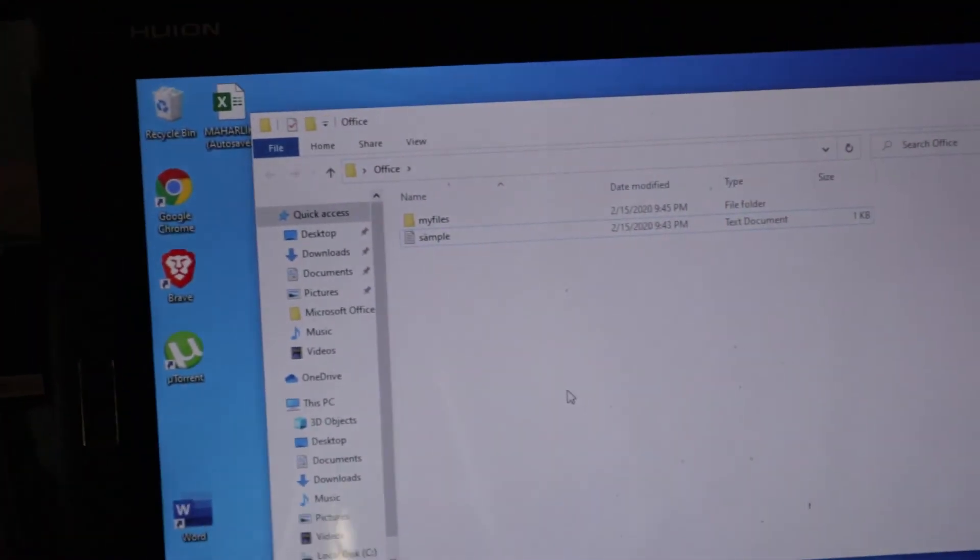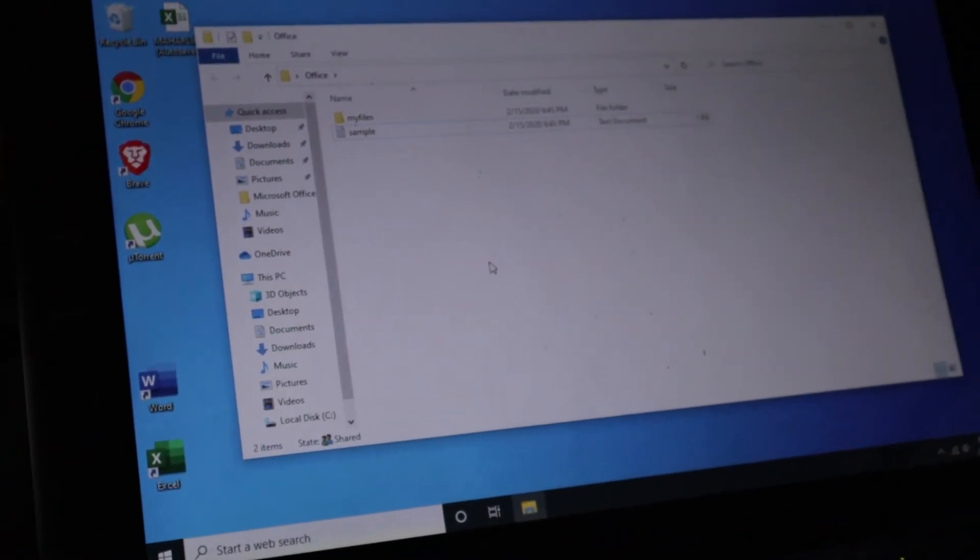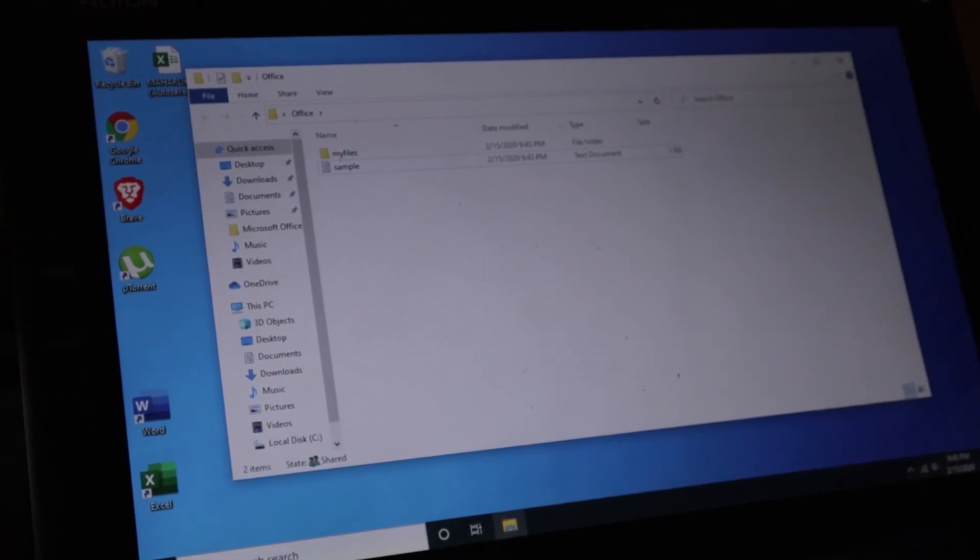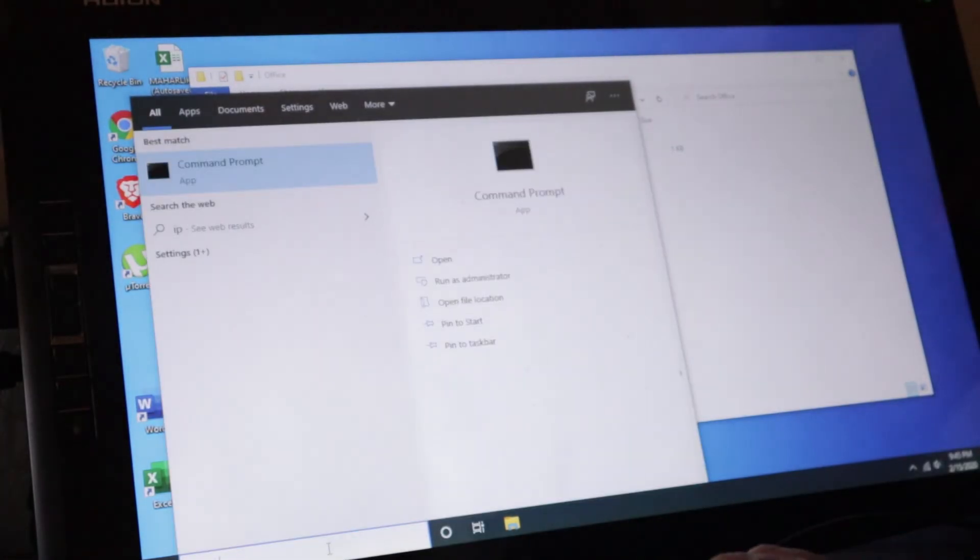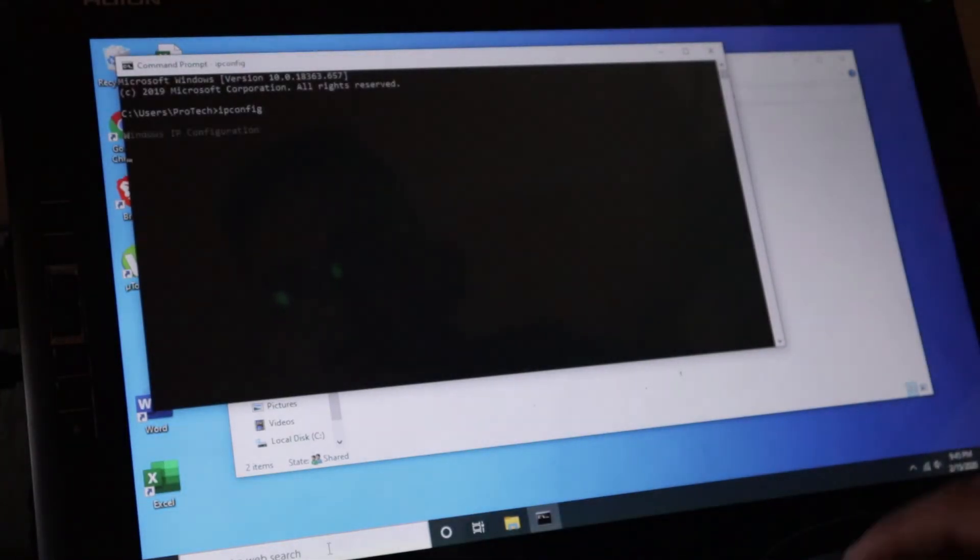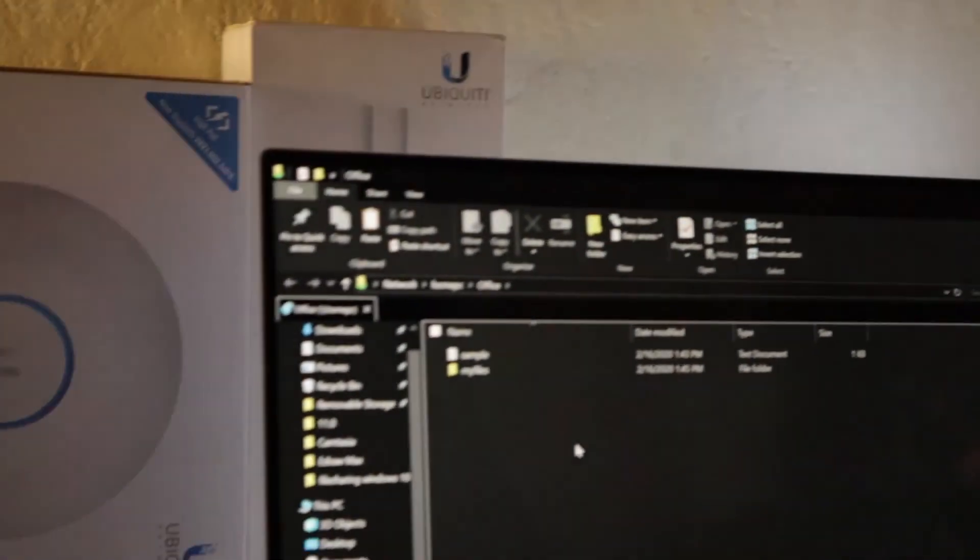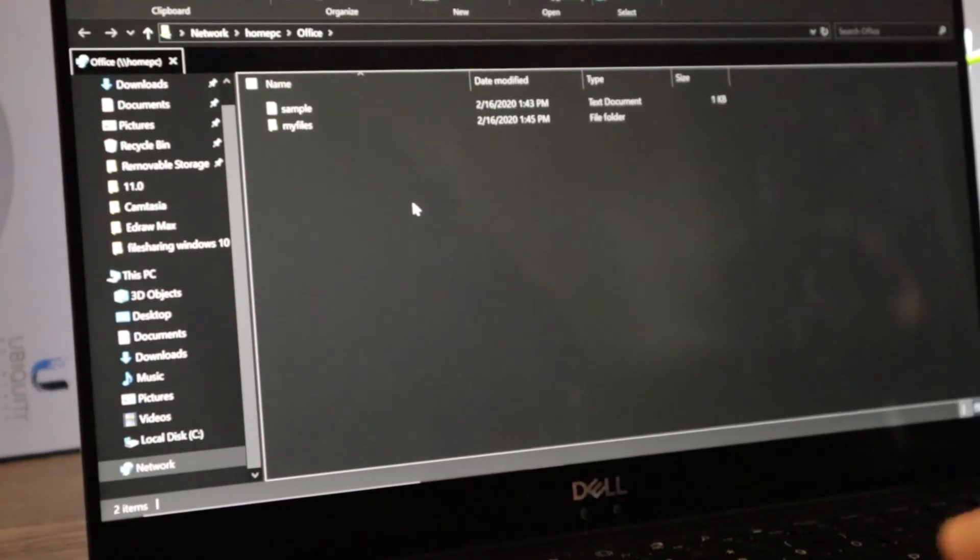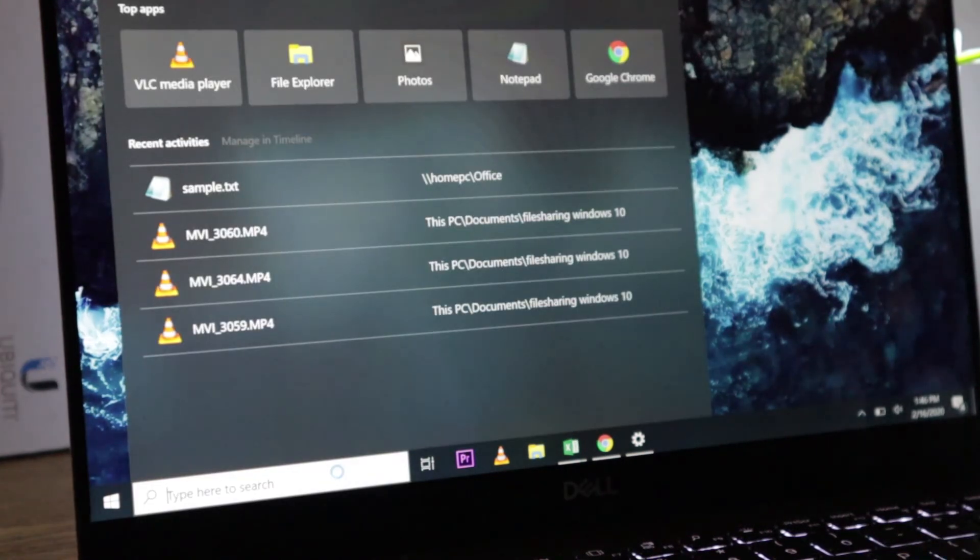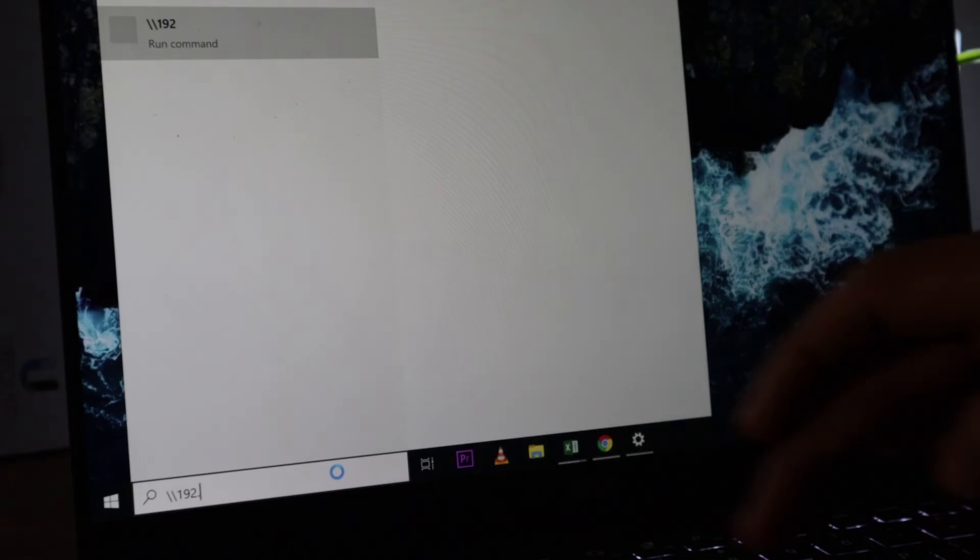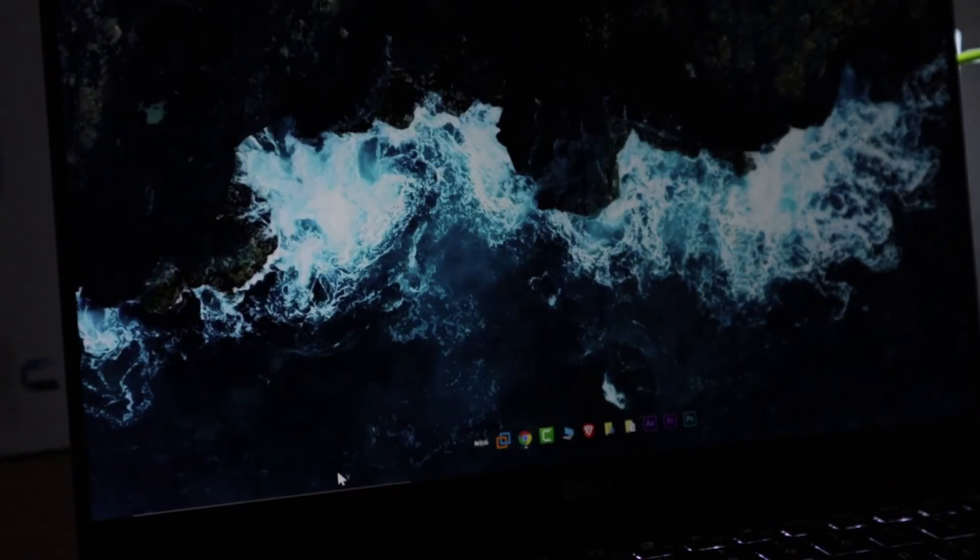Now there's another way you can access these files from here using the IP address, but it is not recommended because it can change anytime, especially if you're using a DHCP server. So we can go to CMD and then ipconfig. You have 192.168.1.13 here. I'm just going to jump into this laptop here. And we're going to use the IP address to access those files. So I'm just going to close this. Let's try to see if we can access that slash slash 192.168.1.13. I'll press enter.